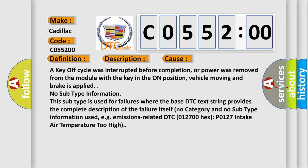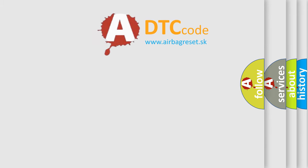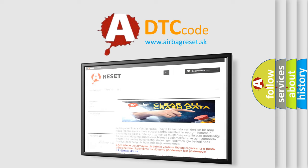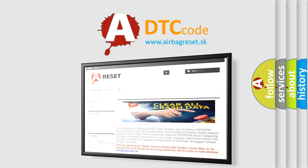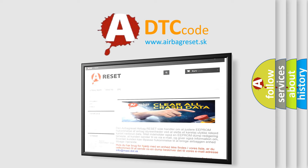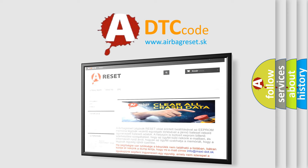The airbag reset website aims to provide information in 52 languages. Thank you for your attention and stay tuned for the next video.